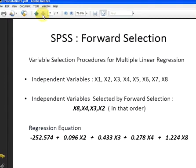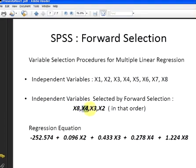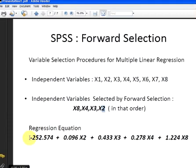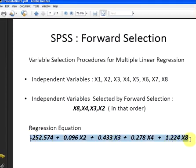Of the independent variables selected, in order: X8, X4, X3, and then X2. We've ended up with a regression equation. The regression equation is 252.574 + 0.096X2 + 0.433X3 + 0.278X4 + 1.224X8. The estimated value of Y can be based upon this equation for the various values of X2, X3, X4, X8.